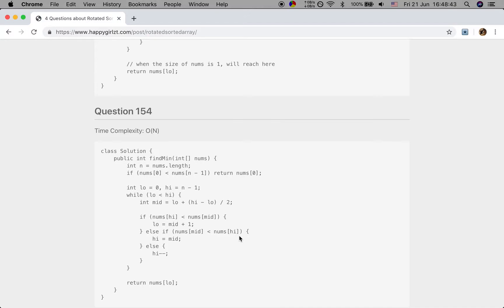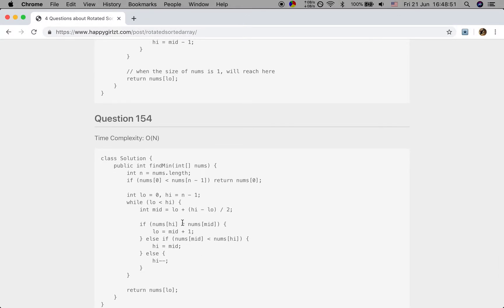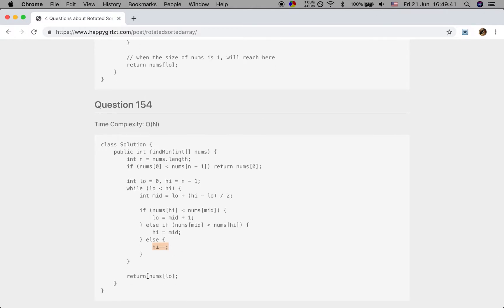When we have duplicates and need to find the minimum value, it is actually similar. When nums[high] is less than nums[middle], we know the rotation point is in the right, so we search the right part. Else if the right part is sorted, the rotation point is in the left, so we go left. You should note that we write high equal to middle, not middle minus one, because when nums[middle] is less than nums[high], nums[middle] can be a candidate result. If they are all the same, we just move high backward. The final return is nums[low].